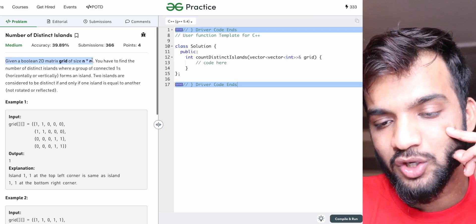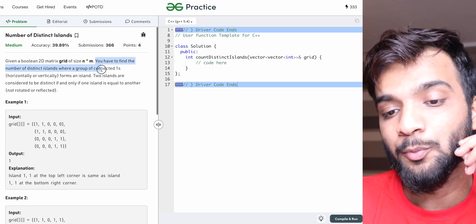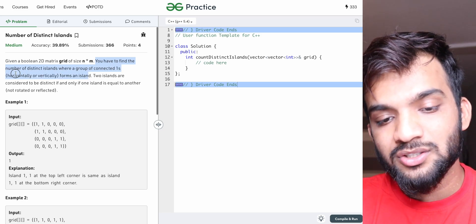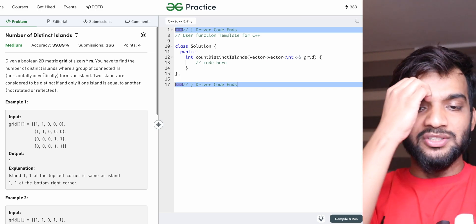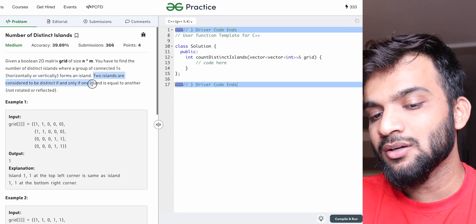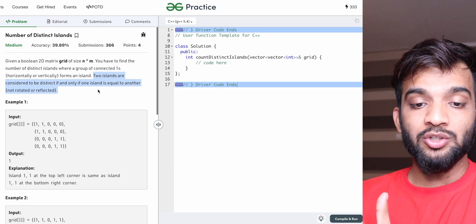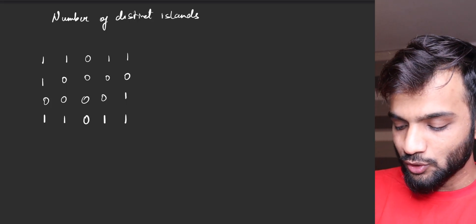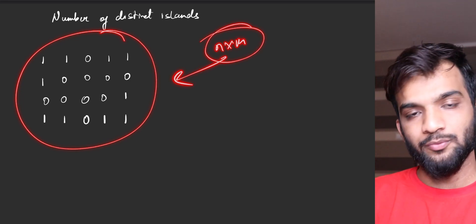Given a boolean 2D matrix of size N×M, you have to find the number of distinct islands, where a group of connected ones forms an island. Important to notice: only horizontal or vertical connections are allowed. Two islands are considered distinct if and only if one island is not equal to another when rotated or reflected.